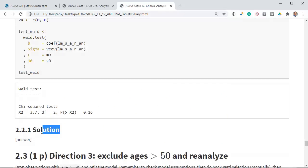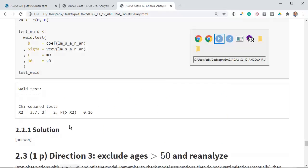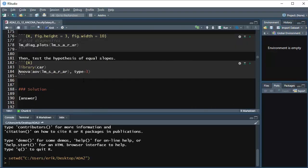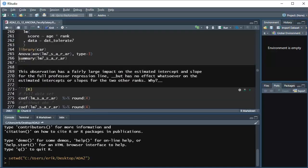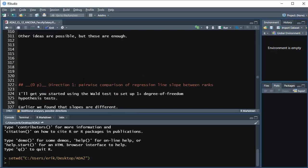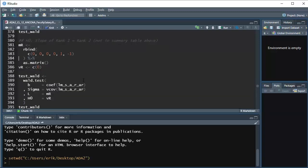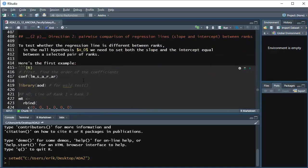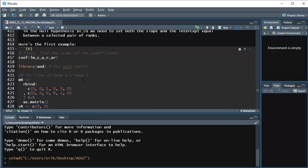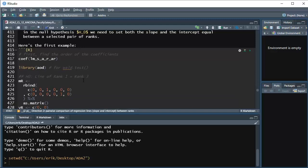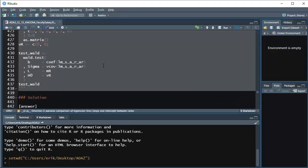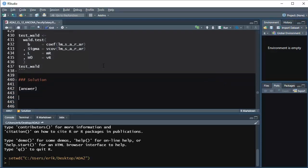Now it's up to you to do the other two comparisons. Let's go over and do that together in RStudio. Scroll down to this section of code around line 400. Here's the first example: rank 2 (associate) versus rank 3 (assistant, baseline). If the associate professors are equal to the baseline group, the rank-2 intercept offset must equal zero, and the age-by-rank-2 slope offset must also equal zero.